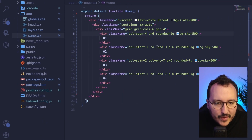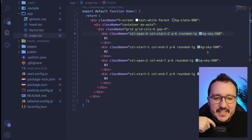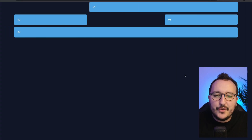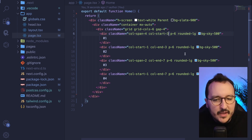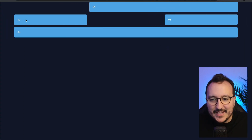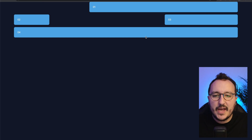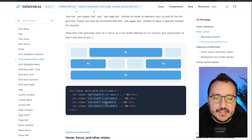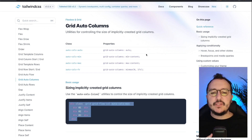With `col-start-3`, my element will start on the third column. For `col-end`, if my second column has `col-end-3`, it stops at column three — meaning it takes the first two columns. Changing to `col-end-4` makes the column end at four. So `col-start` and `col-end` let you precisely position elements depending on your grid size.